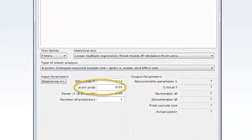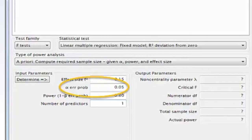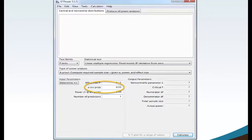Move your mouse to Alpha Error Probability and type 0.05. Alpha, or Significance Level, is the odds that the observed result is due to chance.